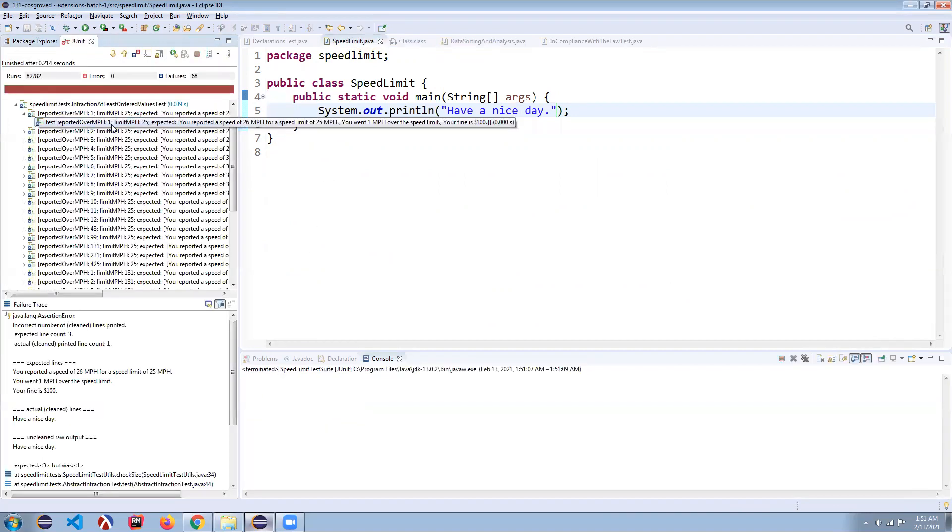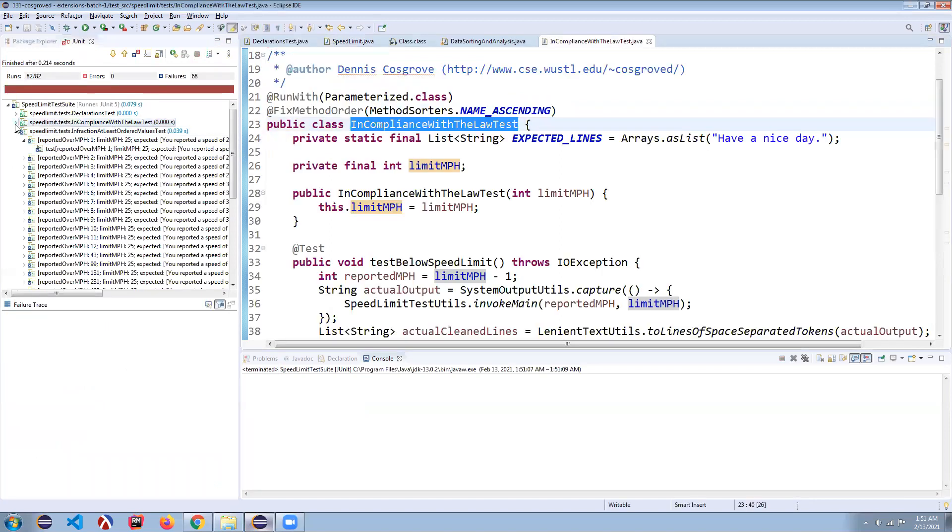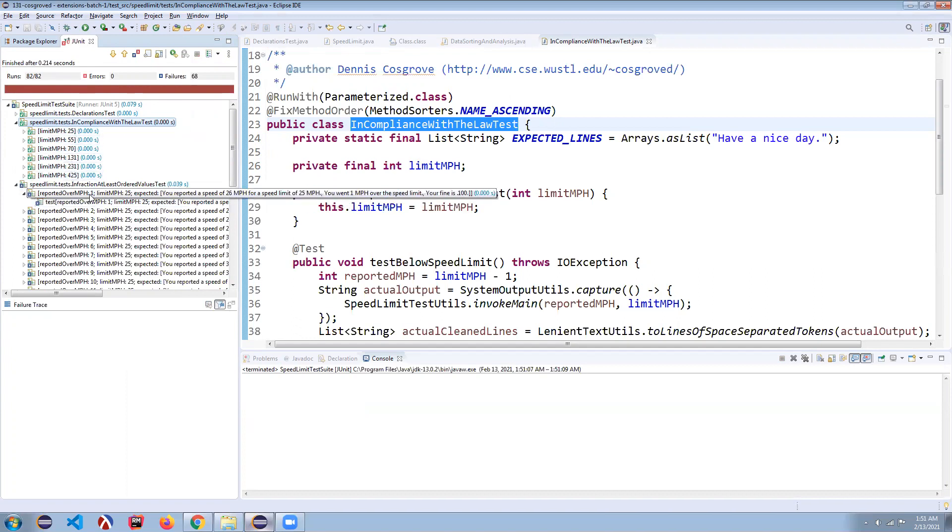you can see that while now I'm passing all the in compliance with the law tests, right? So every single one of these things, all of this test knows is like, well, you passed all these cases.